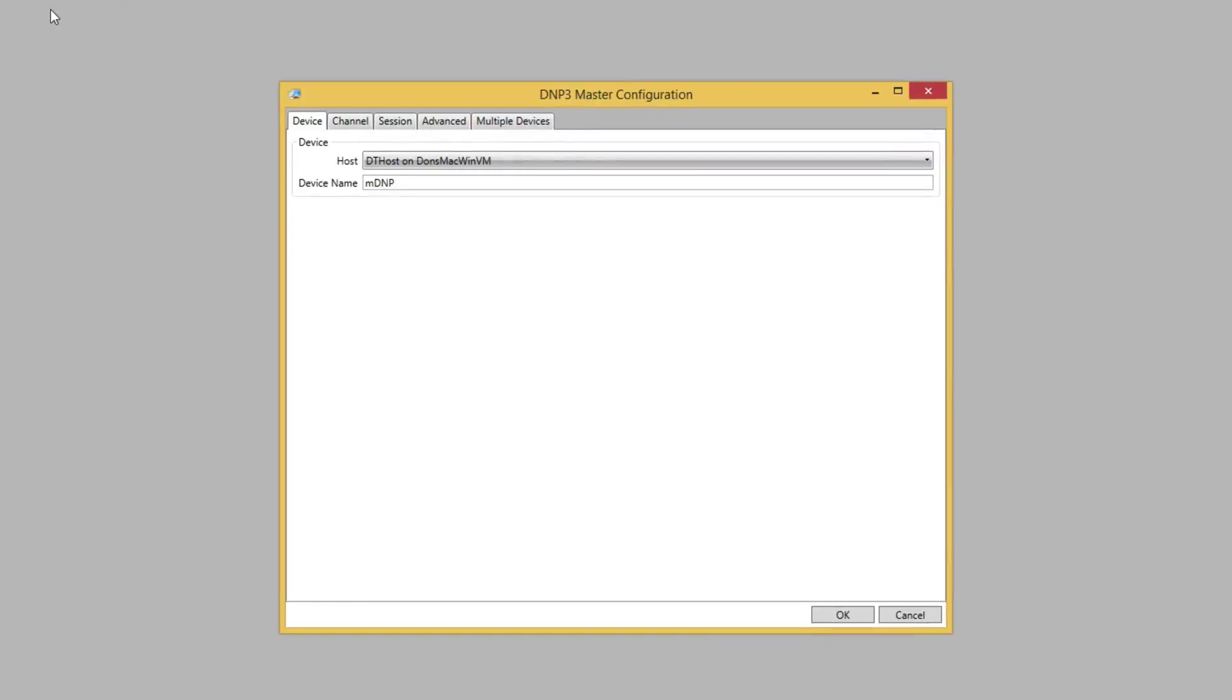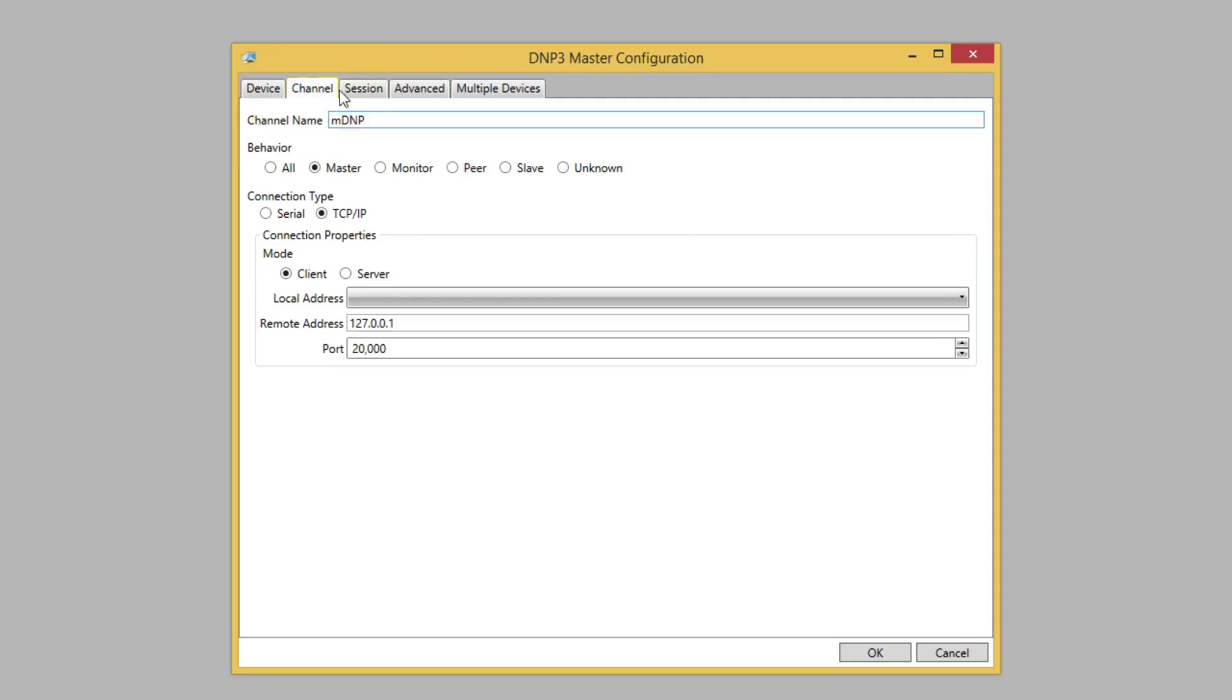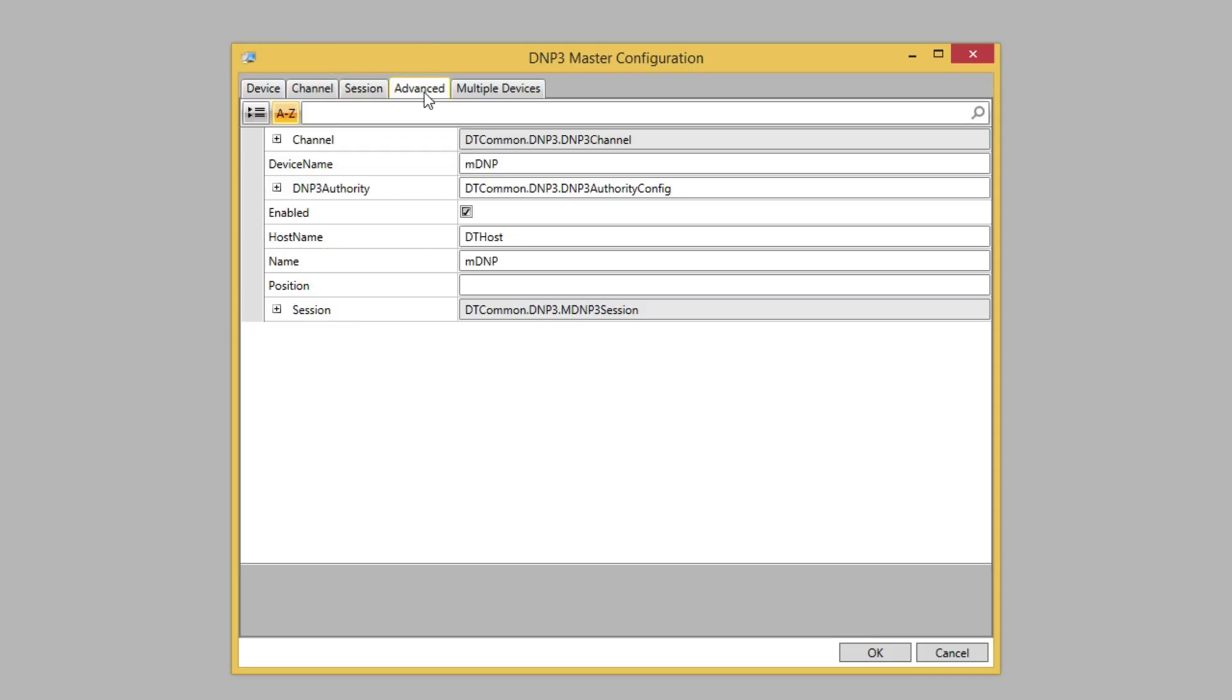This opens a dialog which lets us configure the device. We can click through the various tabs and see the different configuration options. For this demo we'll use the default selections on the device, channel, and session tables. The advanced tab allows configuration of items that are not usually changed. Once again we'll just take the defaults.